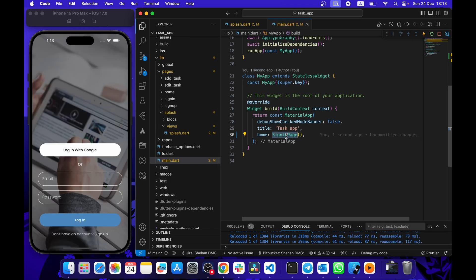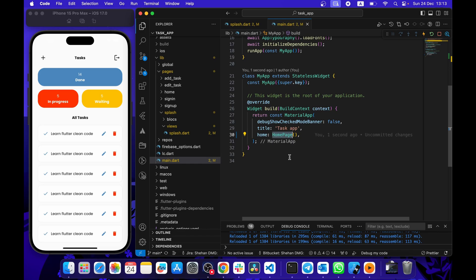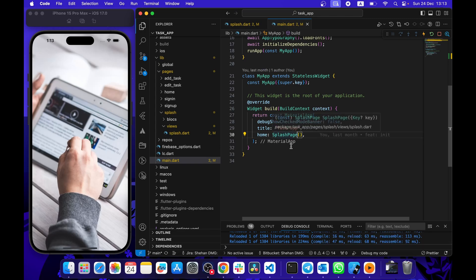We also have a sign-in page and a home page. What we want to do is: when the app loads for the first time, we want to show the splash page. After a few seconds we want to check if the user is logged in or not.